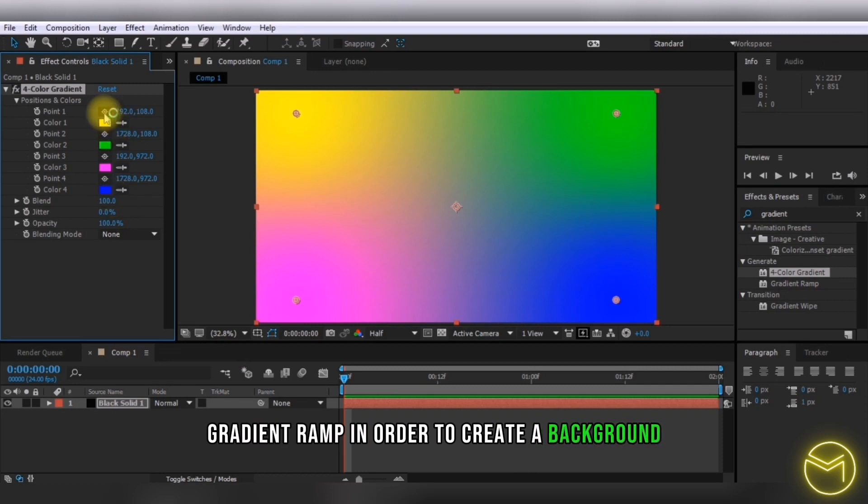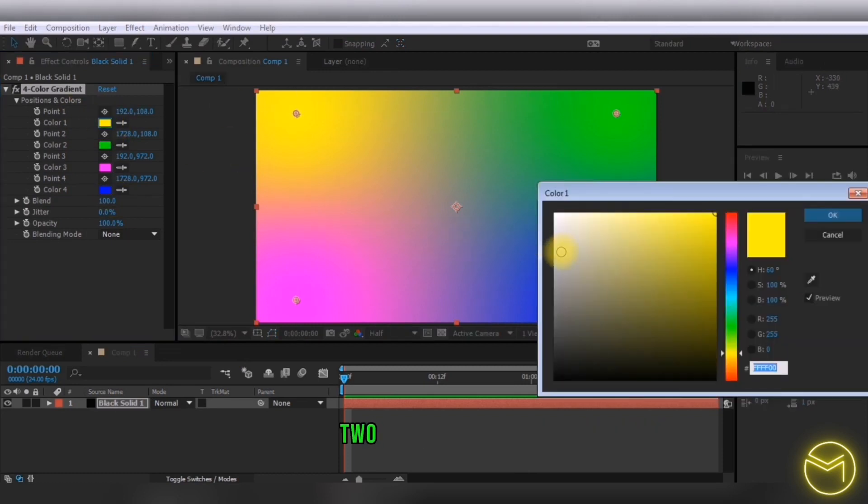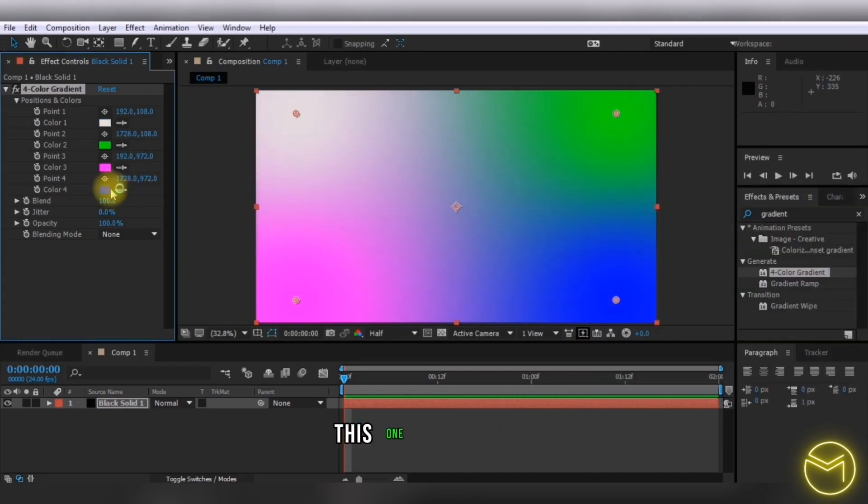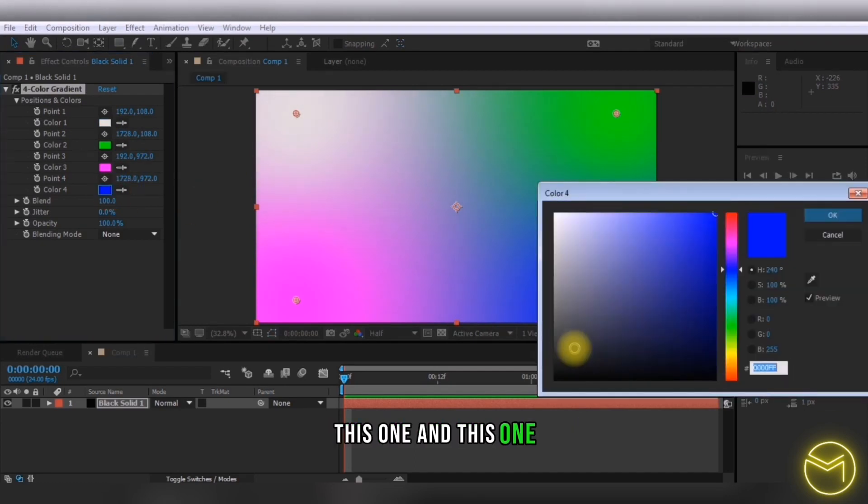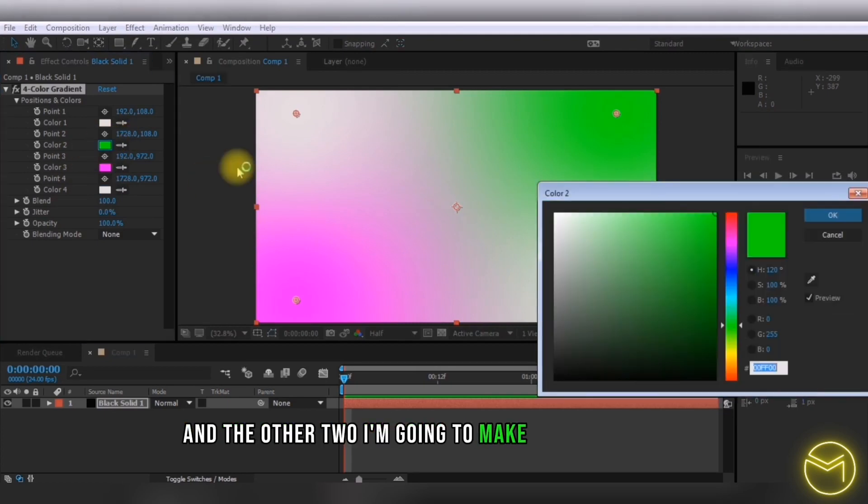Two of these points I'm going to turn into a slightly grayish color, and the other two I'm going to make slightly darker. You can change the background as well; it completely depends on you.